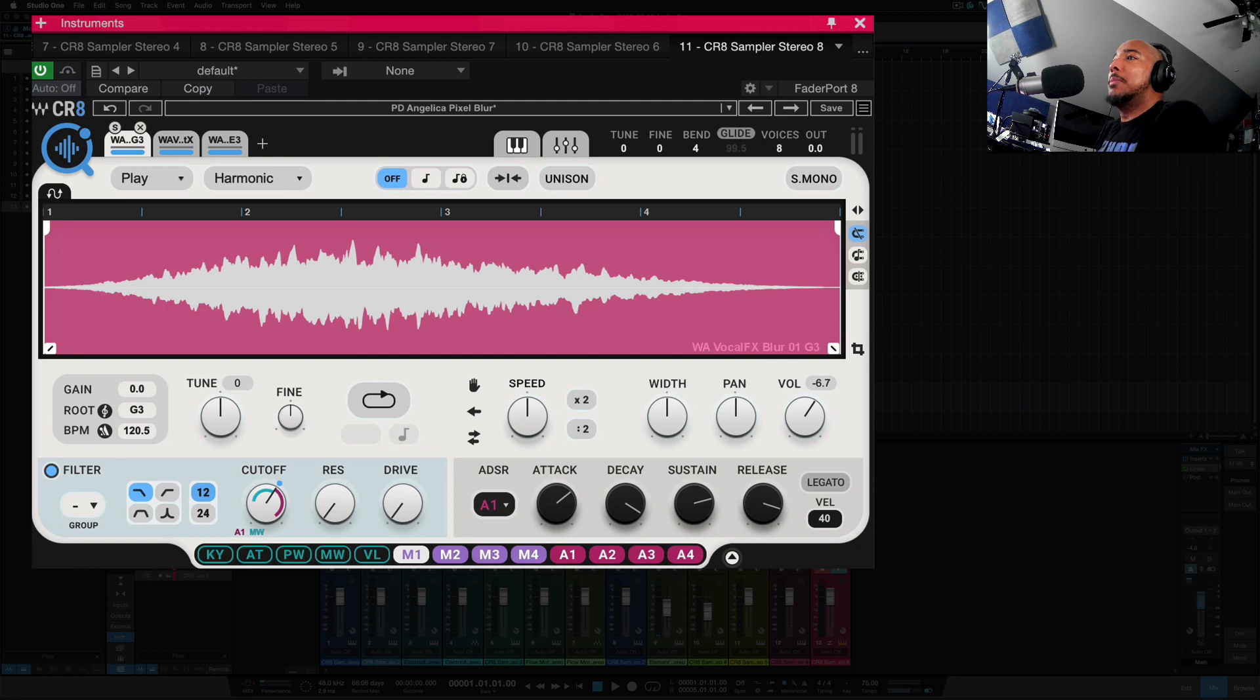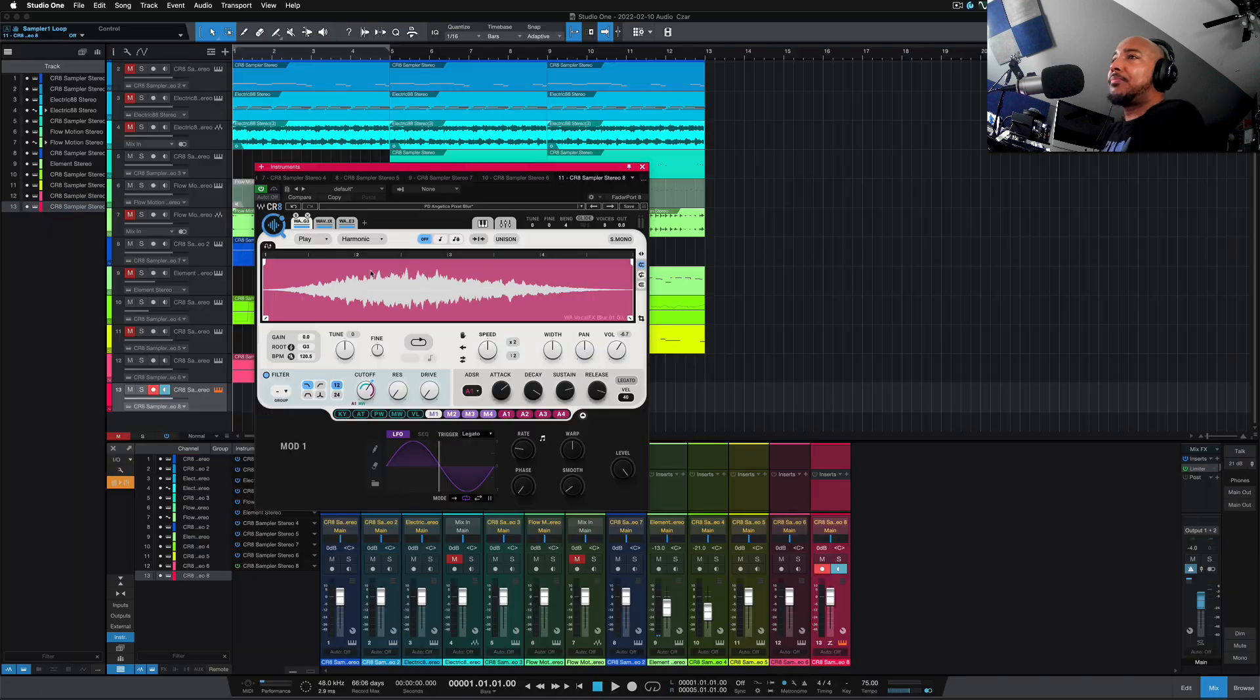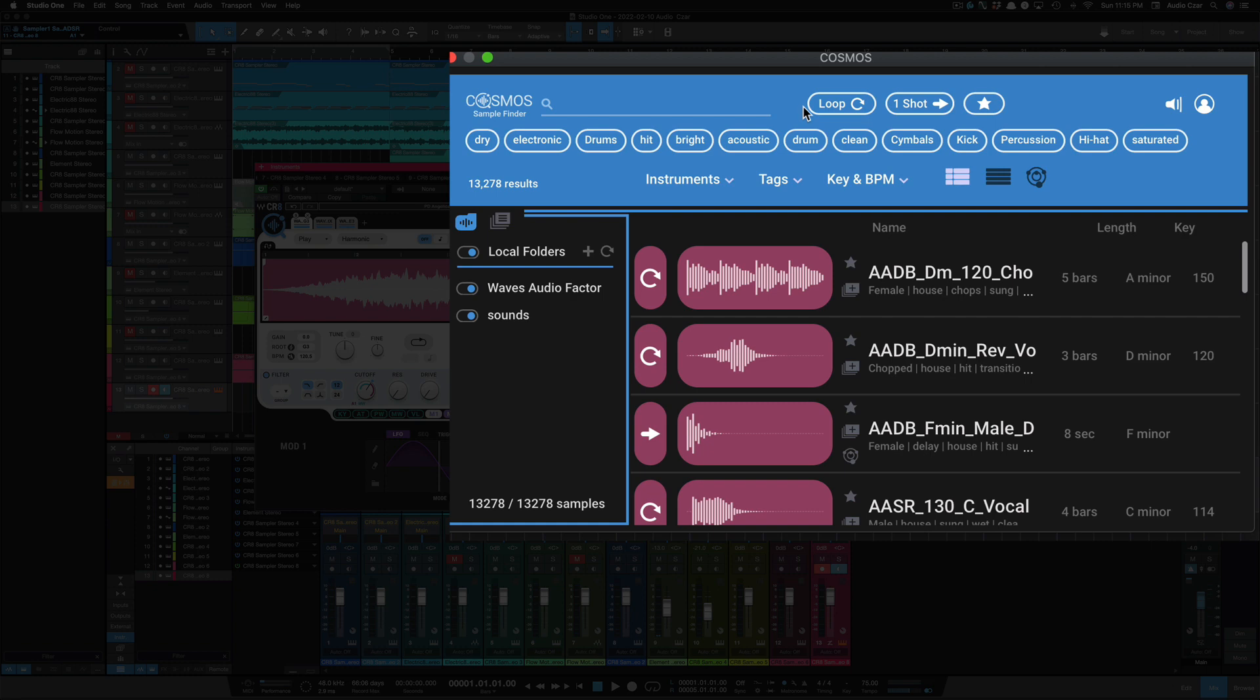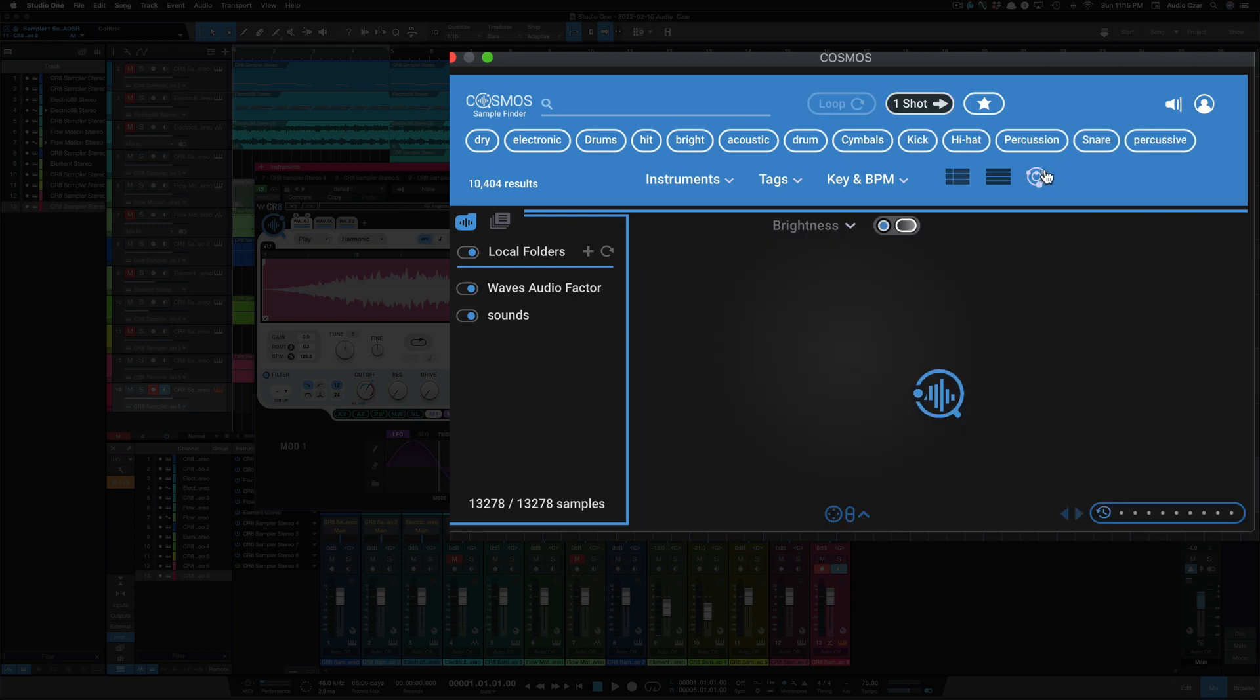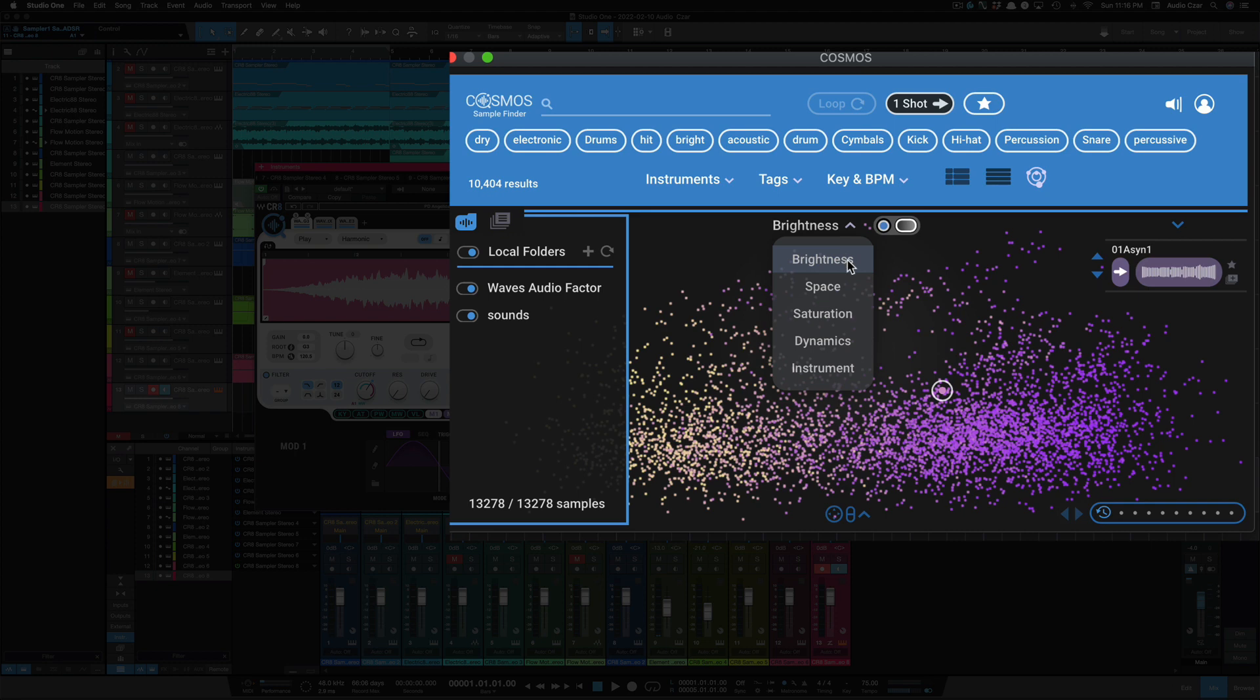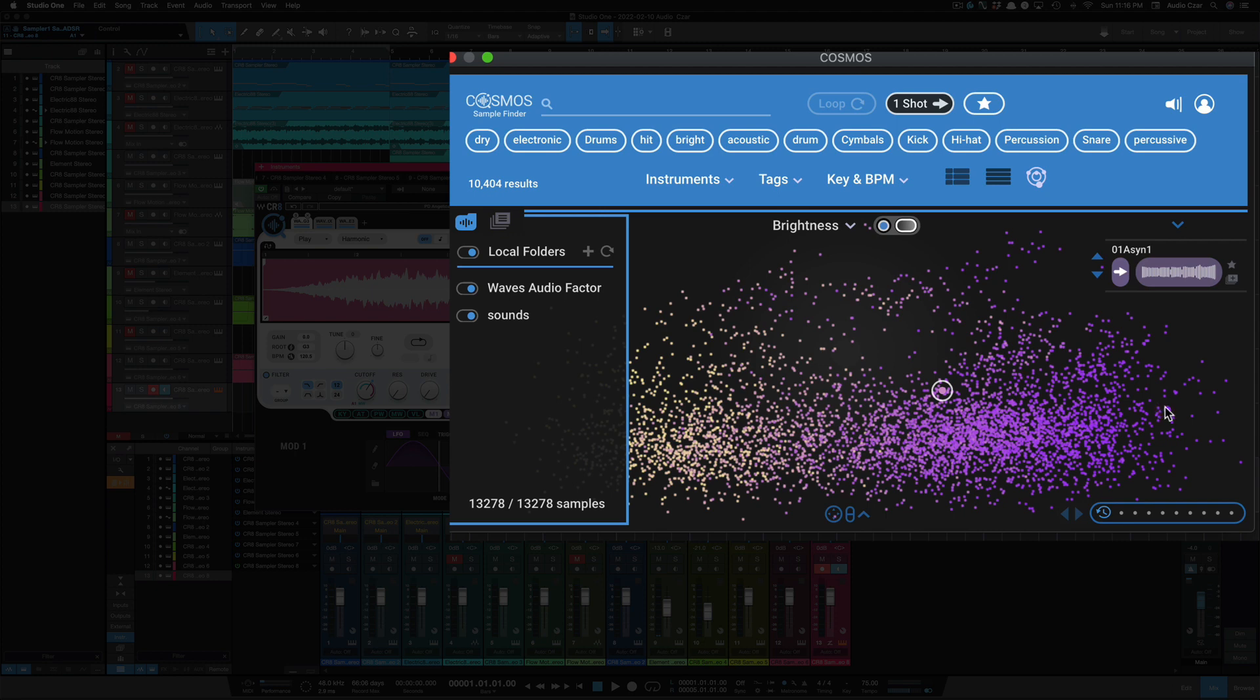Let's check out Cosmos now. So again, we click this to launch Cosmos. So Cosmos, you have loop and one shot, and I'll go straight to the Cosmos view here. Click this, it's going to open up the Cosmos view, and this is only going to be for one shots. But the way this sorts your samples, we've got brightness, space, saturation, dynamics, and instrument, and you can basically think of this as left to right. So as far as brightness, on the left is going to be your darker sounds, and on the right is going to be your brighter sounds, and that goes for each one of these options here.